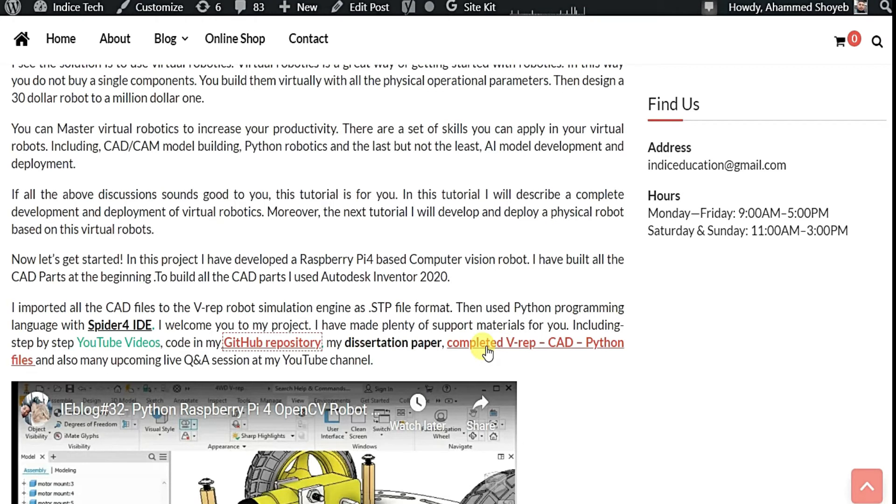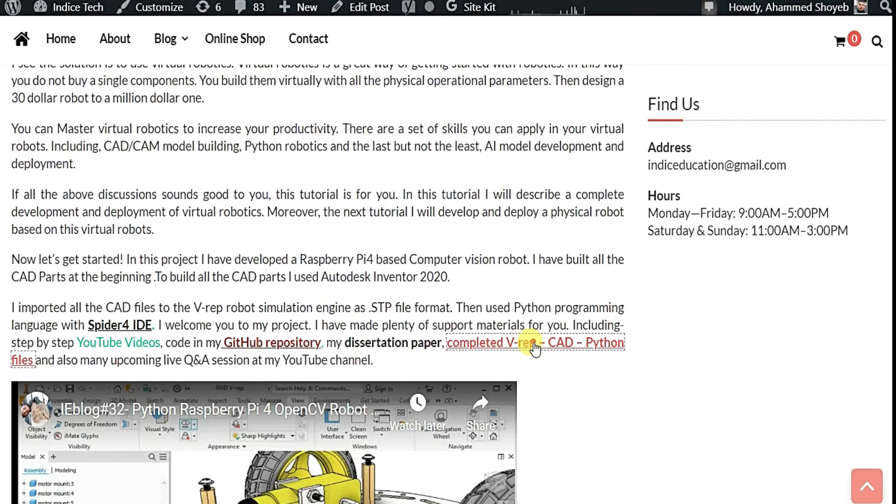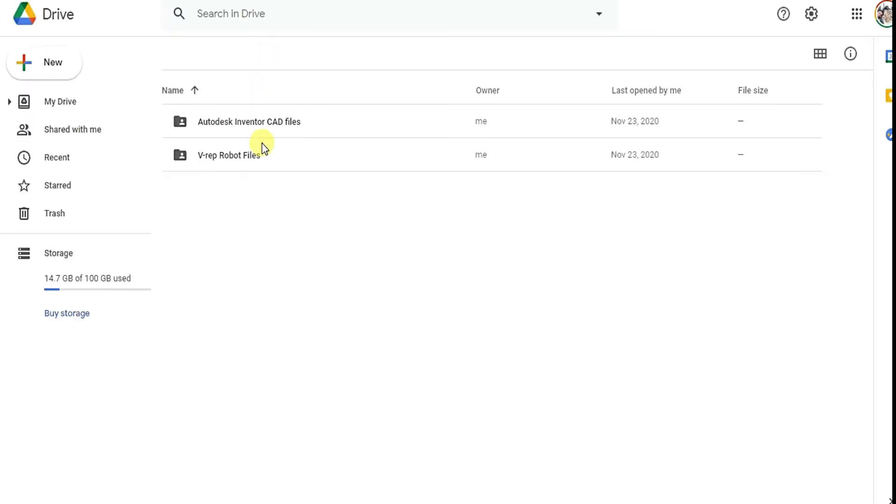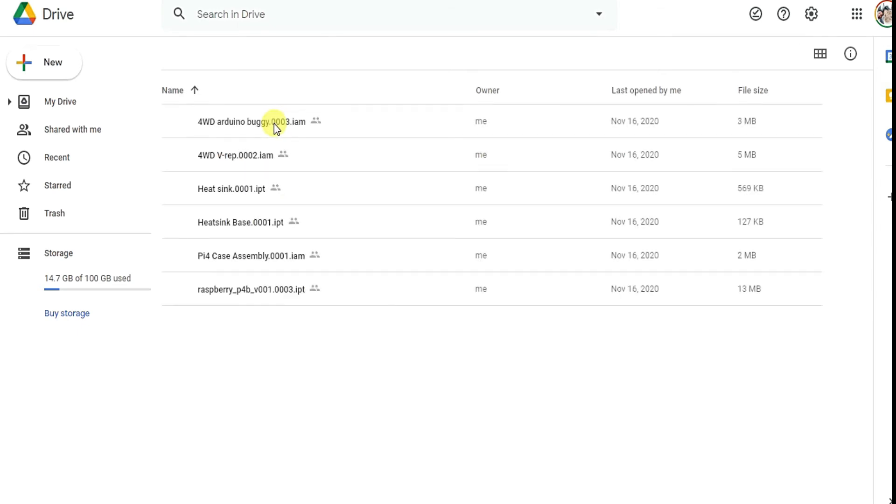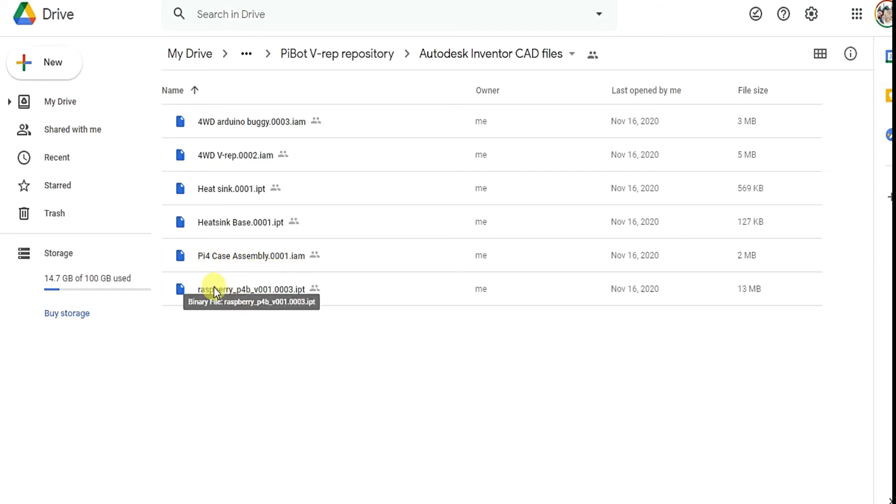All my, you will get, this is the file where you can get all the CAD files as well as the complete Python code with working V-REP files. So if you just click it, these are the two files. Even the Autodesk Inventor CAD files which I made from scratch are available here as well with Raspberry Pi 4 case, real-time Raspberry Pi 4, the Arduino buggy, the heat sink.